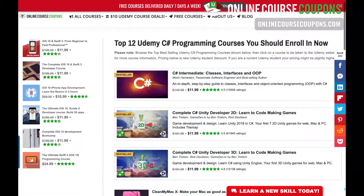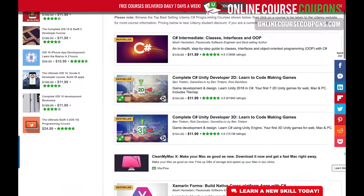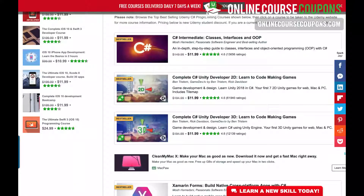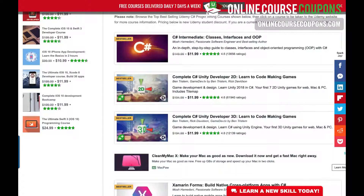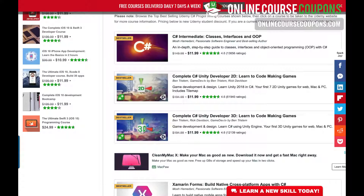So I just wanted to show you some of these. You can see that the first one is C-Sharp Intermediate: Classes, Interfaces, and OOP — Object-Oriented Programming — and it's a step-by-step guide to classes, interfaces, and OOP.